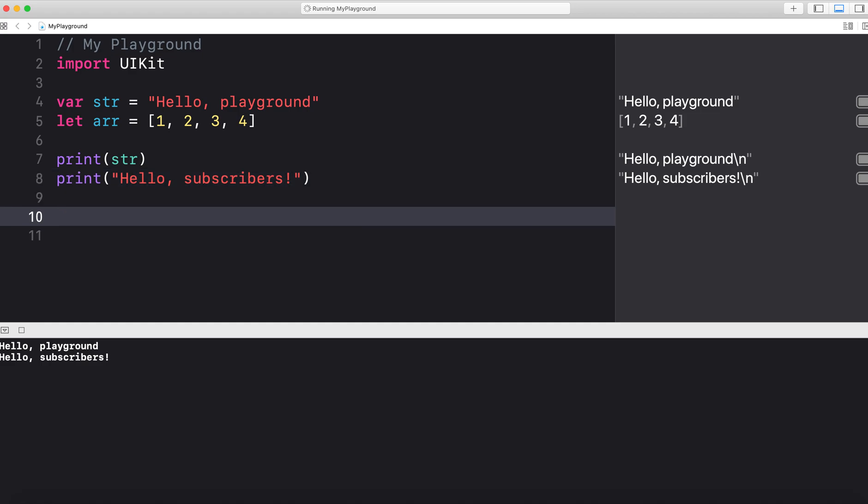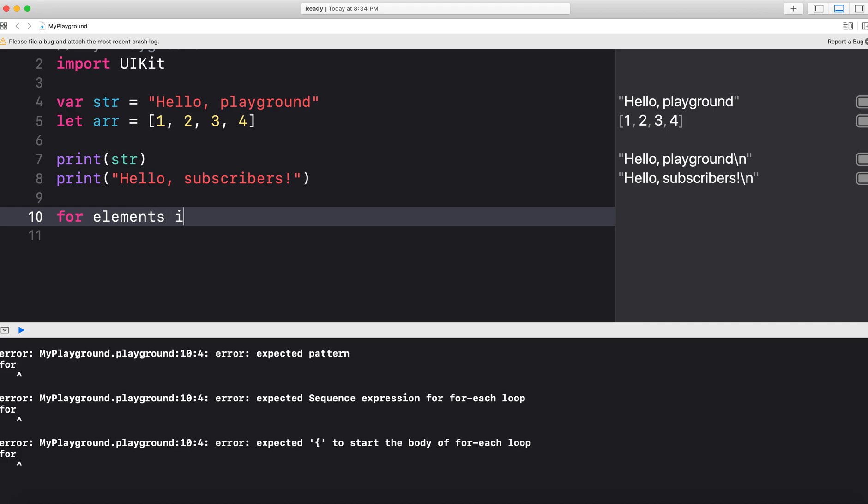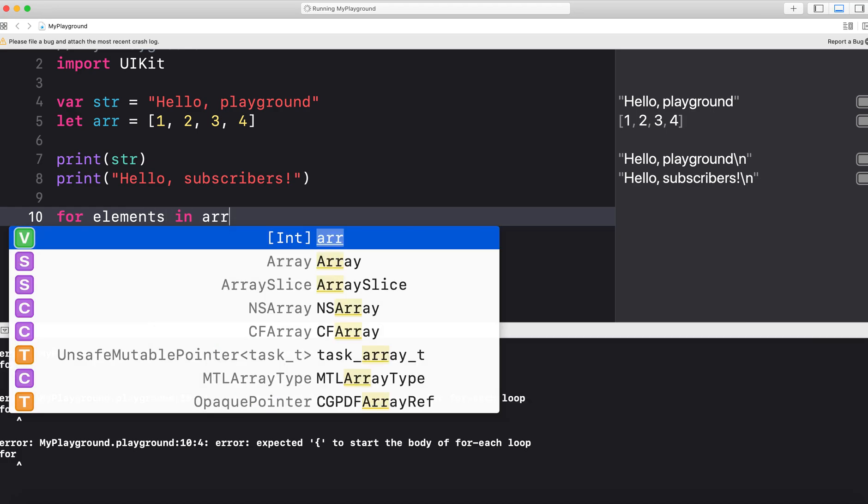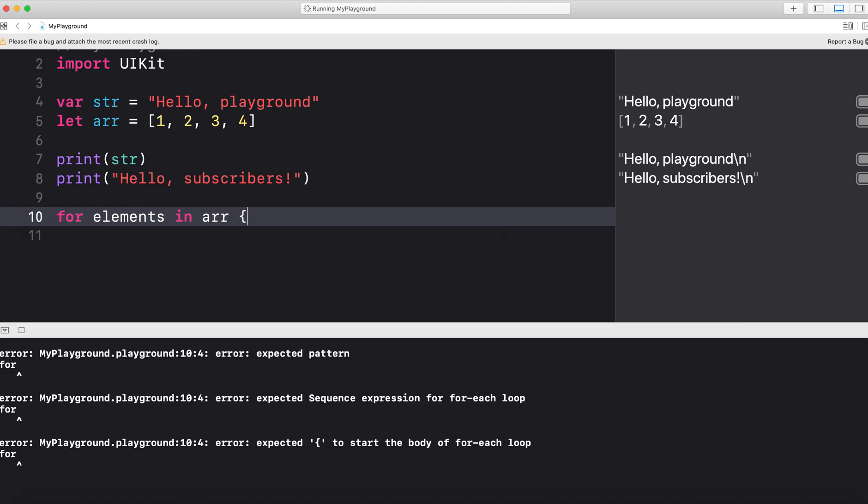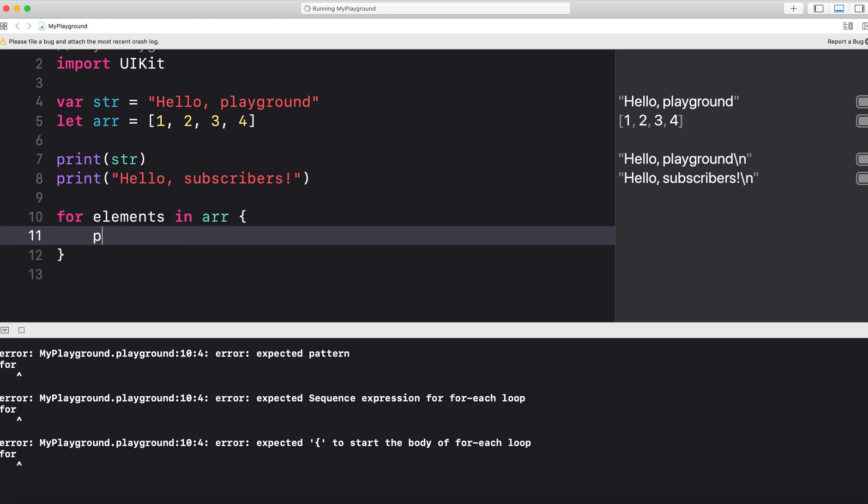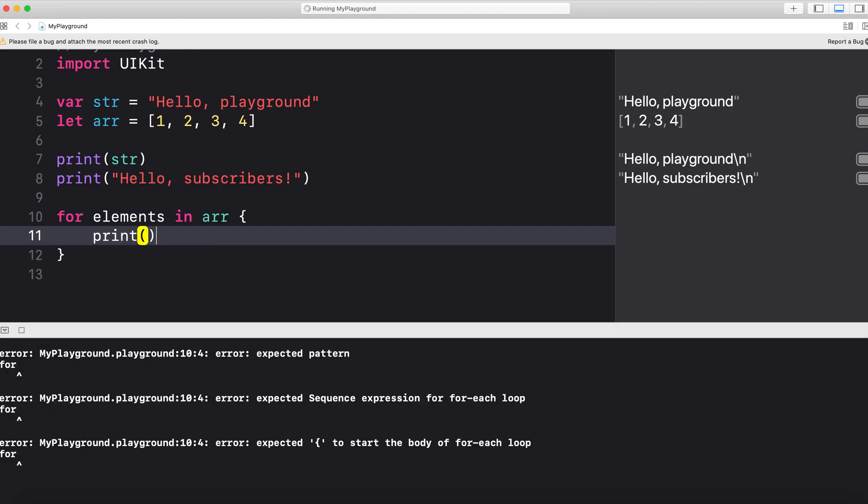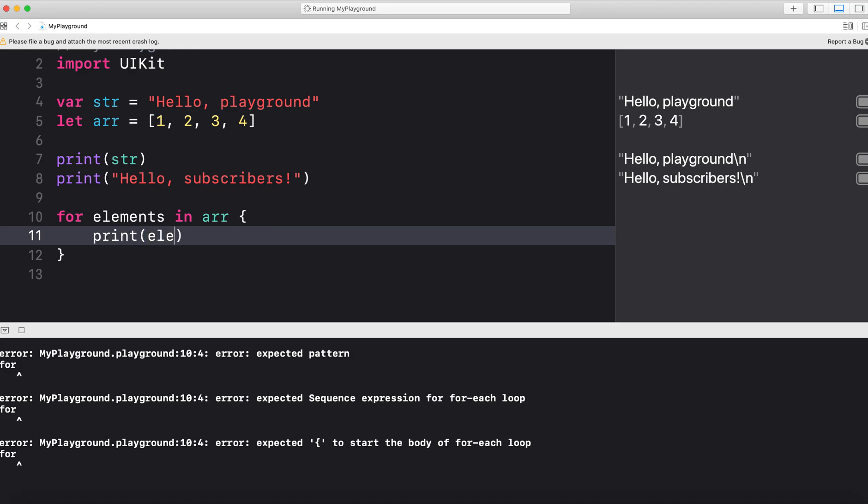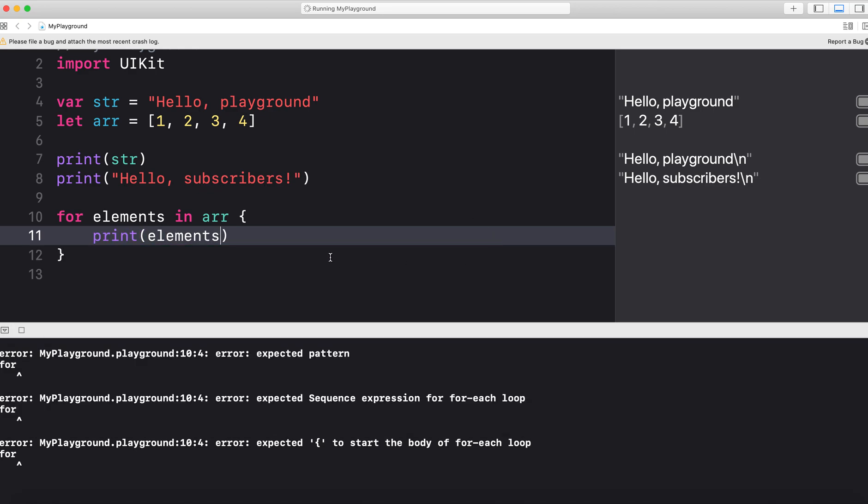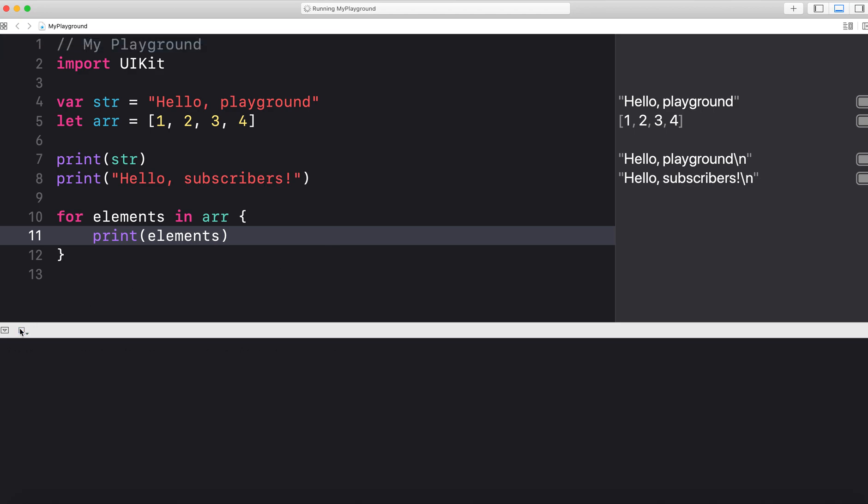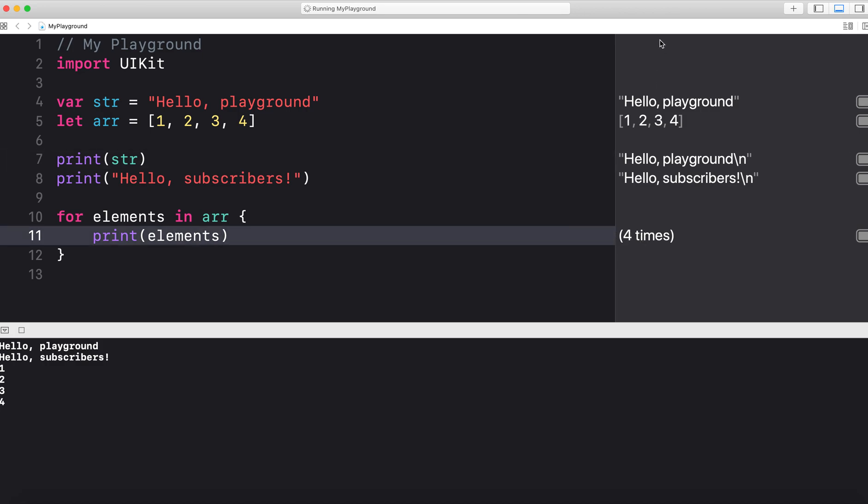Let's see another example of how the playground can help us debug some things. We can have a simple for loop, for example. So for elements in array, print elements. That should run automatically and I can see that the debugger on the side is showing me that this loop ran four times. Also in my console I have it printed four times.